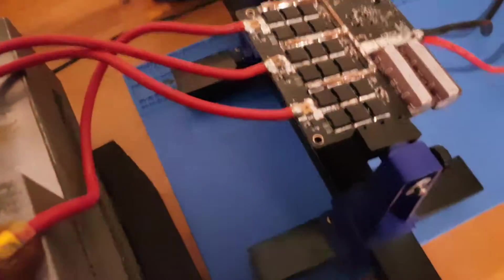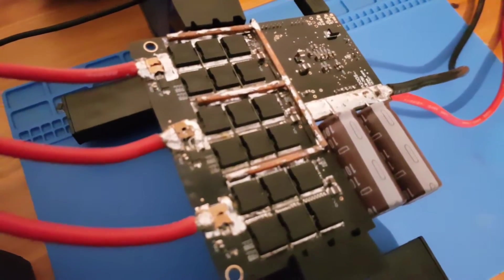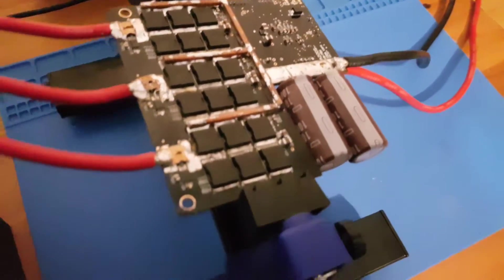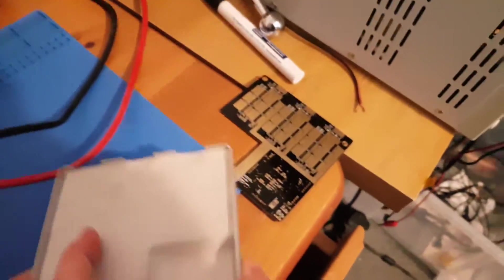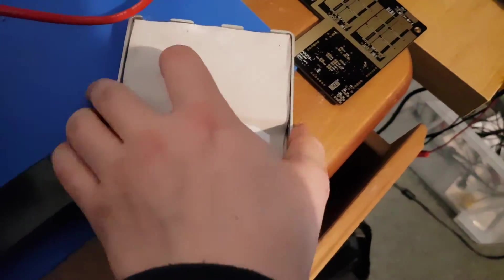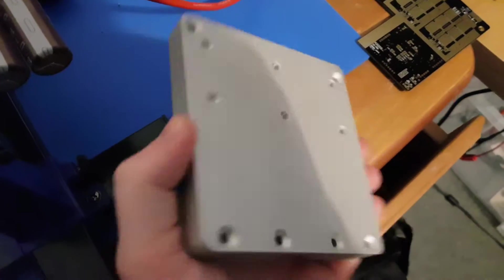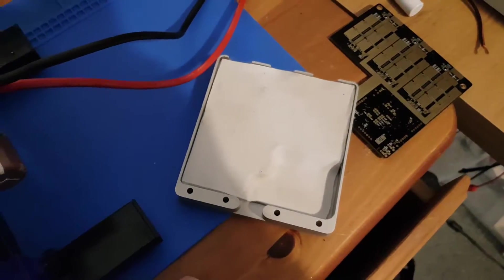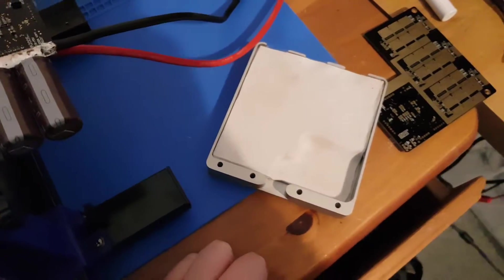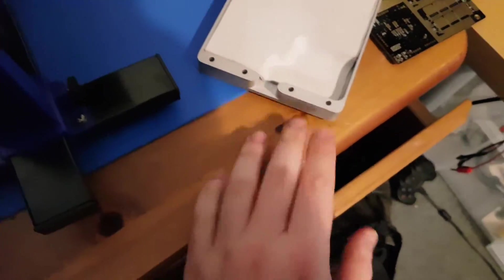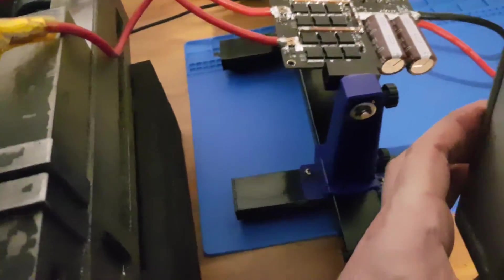There is quite a lot of heat sinking on the board already. Obviously we're gonna have these two clamshell heat sink pieces.